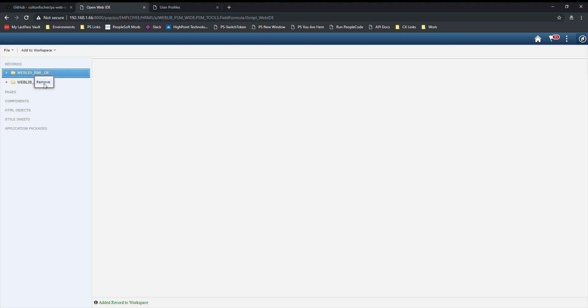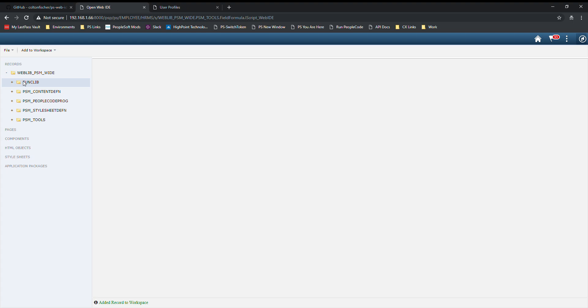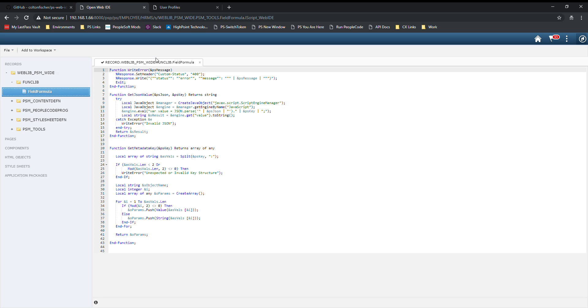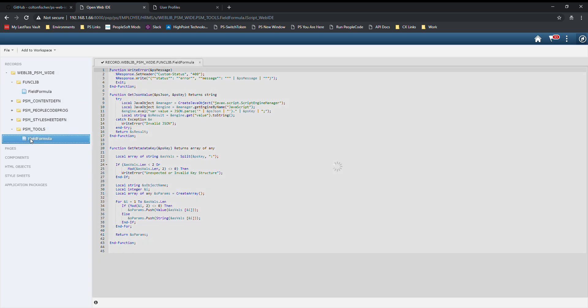If you want to remove one, you can right-click it and say remove. If you want to drill into the records fields, you can see that here, and then eventually get down to the record field PeopleCode. This particular field has a field formula event on it. We can go ahead and open this up, and we can open up this one as well.